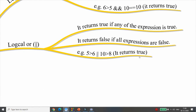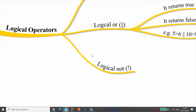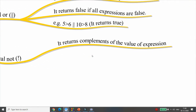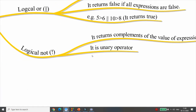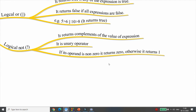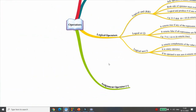For example, (5 > 6) || (10 > 8): the second condition is true so OR returns true. But (5 > 6) && (10 > 8) returns false because the first condition is false. Logical NOT (!) is a unary operator — it returns the complement. If operand is non-zero it returns 0; if operand is 0 it returns 1.